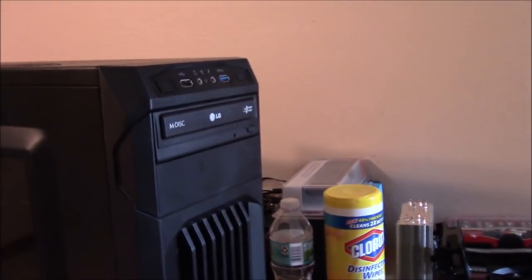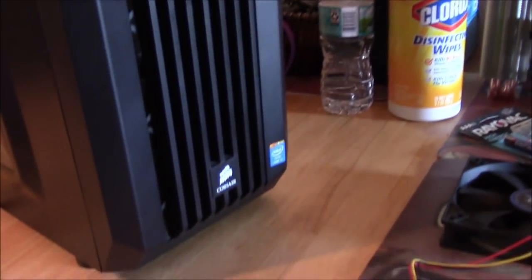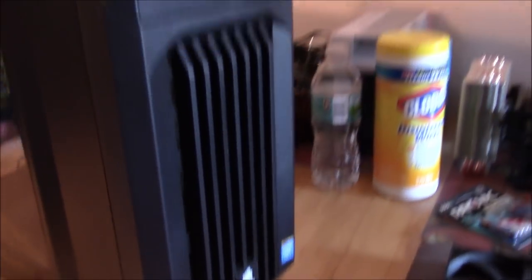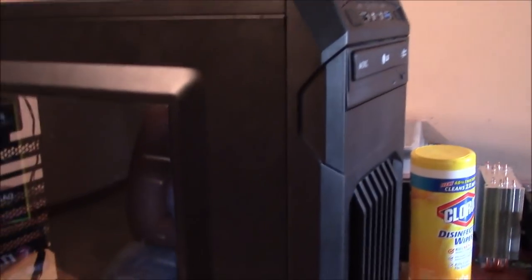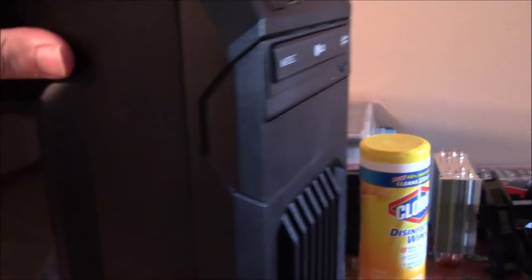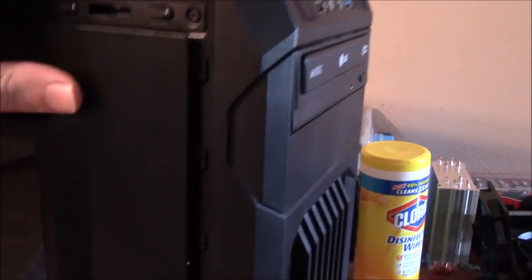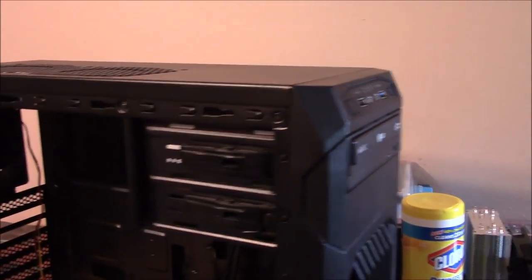What's up everybody, we got your four-year CyberPower PC review. She's been a good little PC. Let me show you the upgrades that I've done for her.